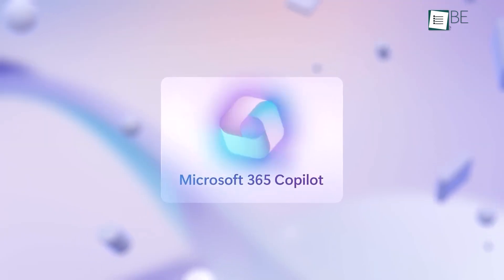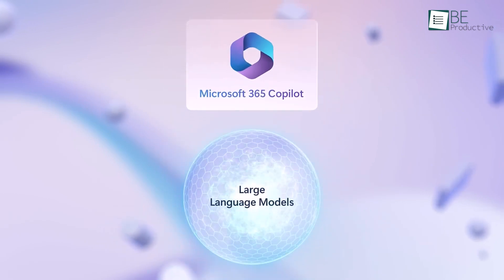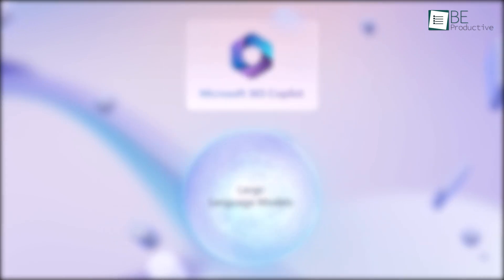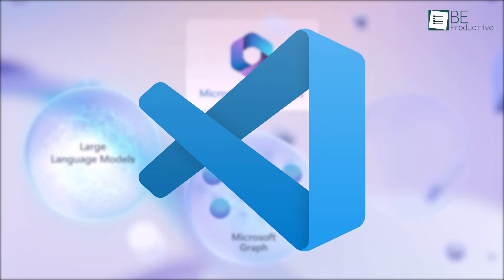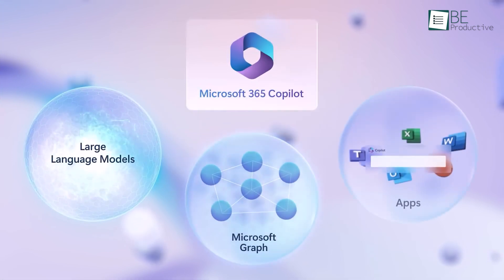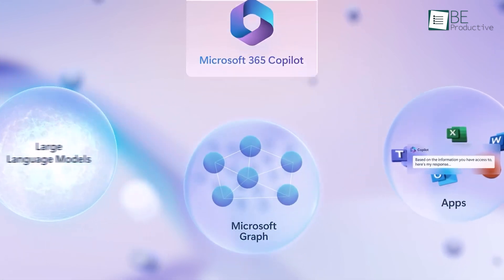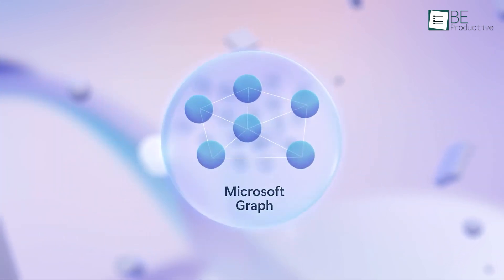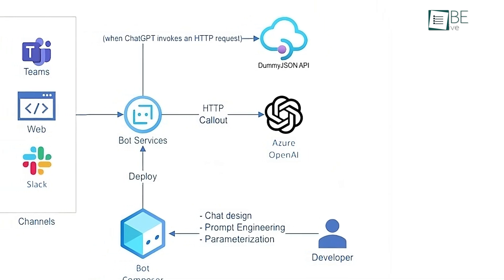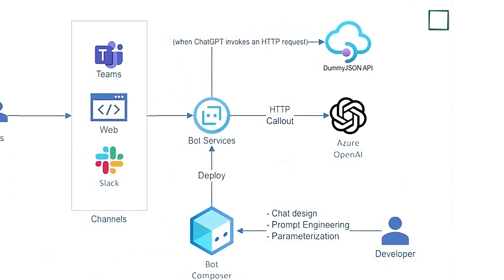Copilot seamlessly integrates within Microsoft apps and development environments like Visual Studio Code. This tight integration allows it to understand user contexts and workflows. On the other hand, ChatGPT flexibly integrates through OpenAI's API into various third-party platforms.